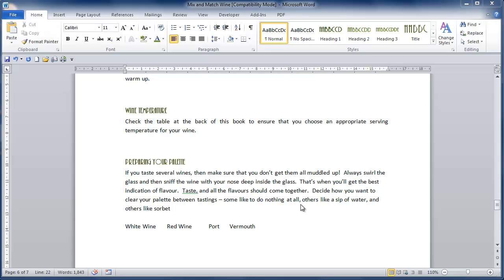We've seen how to set up a page and we've learned a little bit about paragraph formatting and we touched on the Show Hide Paragraph Marker. We're now going to have a look at it in a little bit more detail.